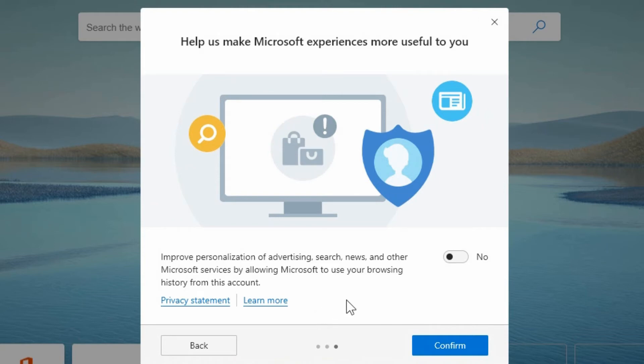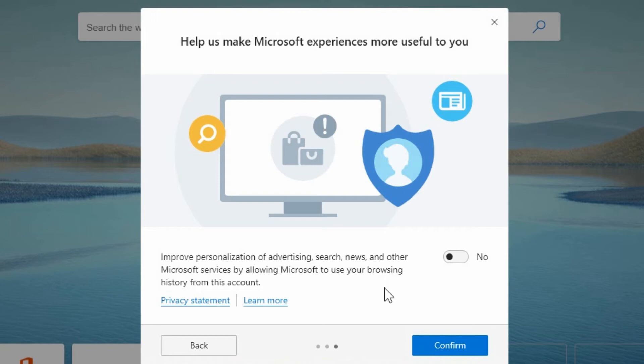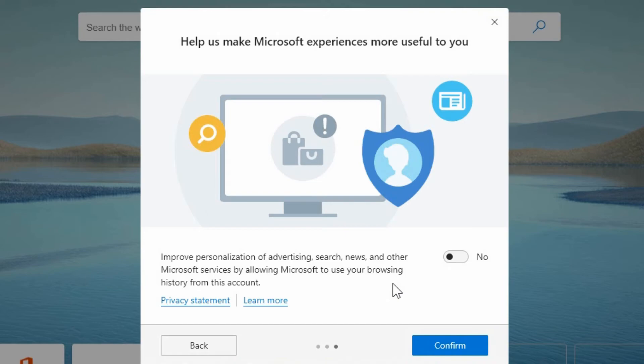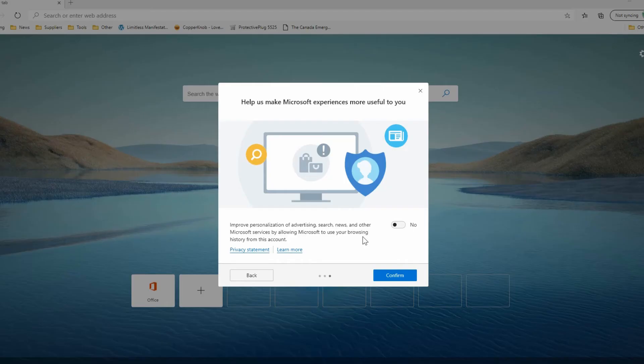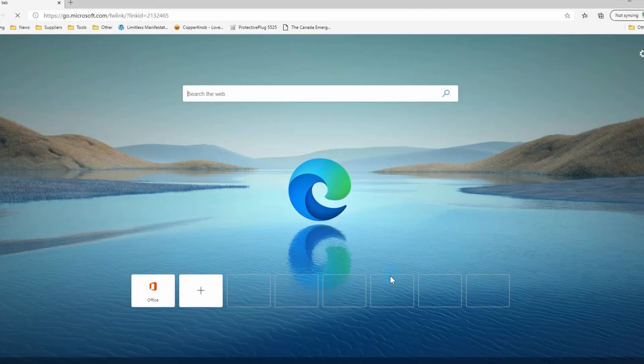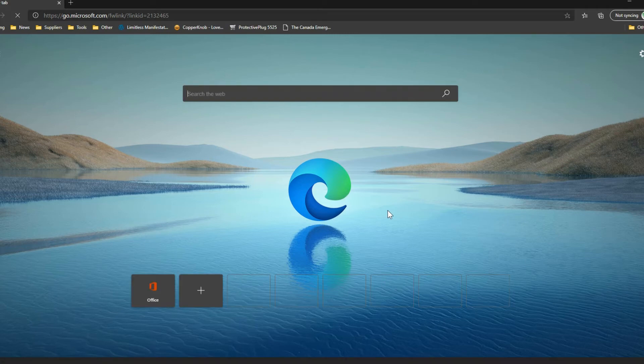And on the next screen here there is another option to improve personalization of advertising, search, news and other Microsoft services by allowing Microsoft to use your browsing history from this account. So they're asking if they can have your permission to basically spy on what you do online so that they can provide you with better advertising because you will get advertisements and you can't really get away from that too much. There are ways around it and I'm sure there'll be lots of comments people posting what is the latest and greatest but there's a lot of features built into a couple of these different web browsers now that will allow you to block a lot of advertising. So this is an option again that you can turn it on if you want to. I'm not going to turn that on so I'm going to hit confirm and now we've got our new browser.